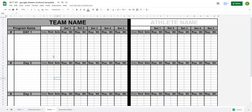We're starting off with a blank template, and this is actually the template I show you how to make in my 'Build a Workout with Google Sheets' video. If you're interested in how we've gotten this far, I'll link that video in the description below, and after you've created the template you can pick up in this video where I show you how to add the exercise category selector.